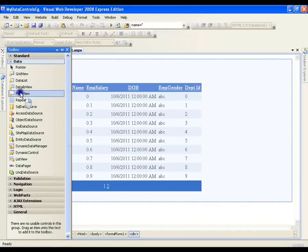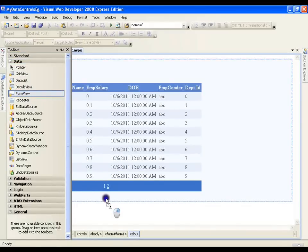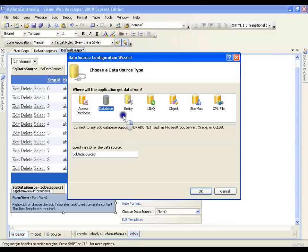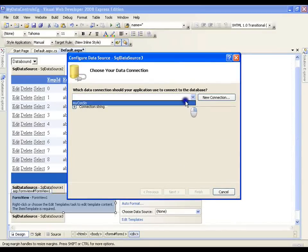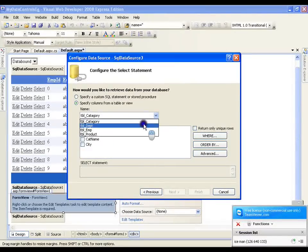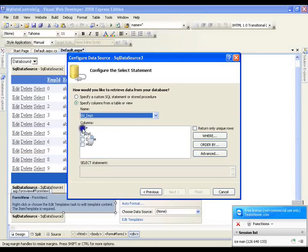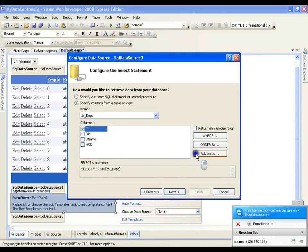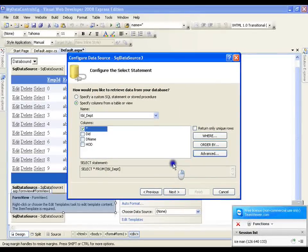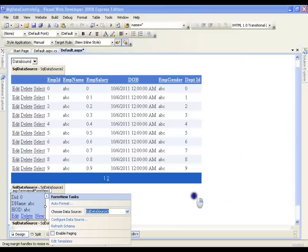I'll go to the toolbox data controls, take FormView, and drag and drop it. Now I need to configure it. I'll select new data source, database, and select the connection string. I'll say next, select the department table, say select star from department table, click on the advanced tab, generate insert, update, delete, and say okay. I'm trying to display all the records of department in my FormView.